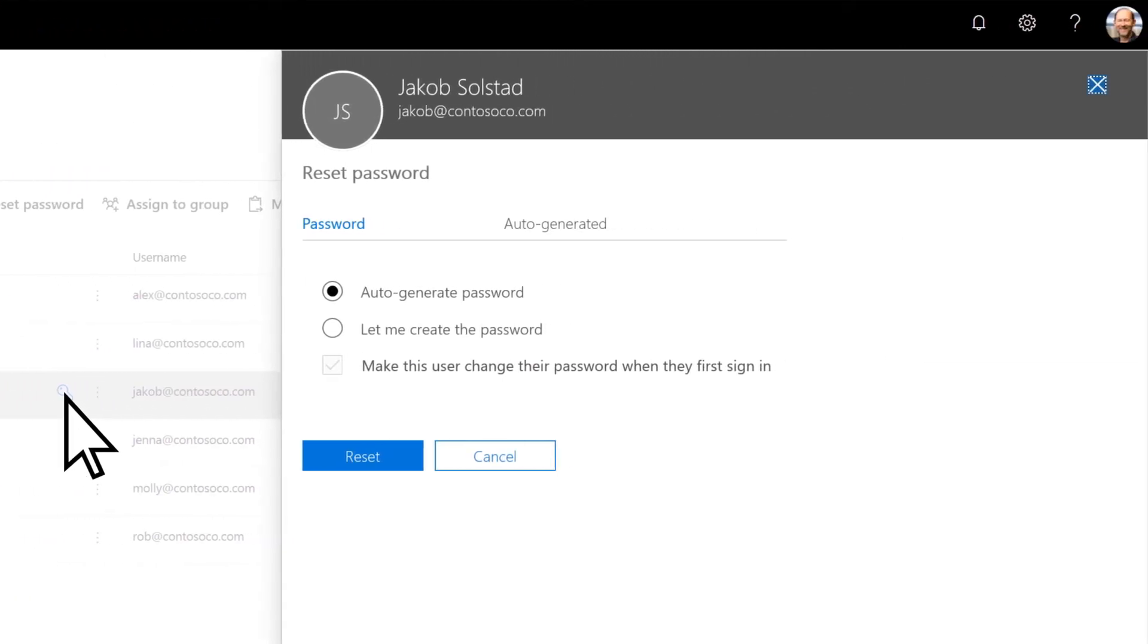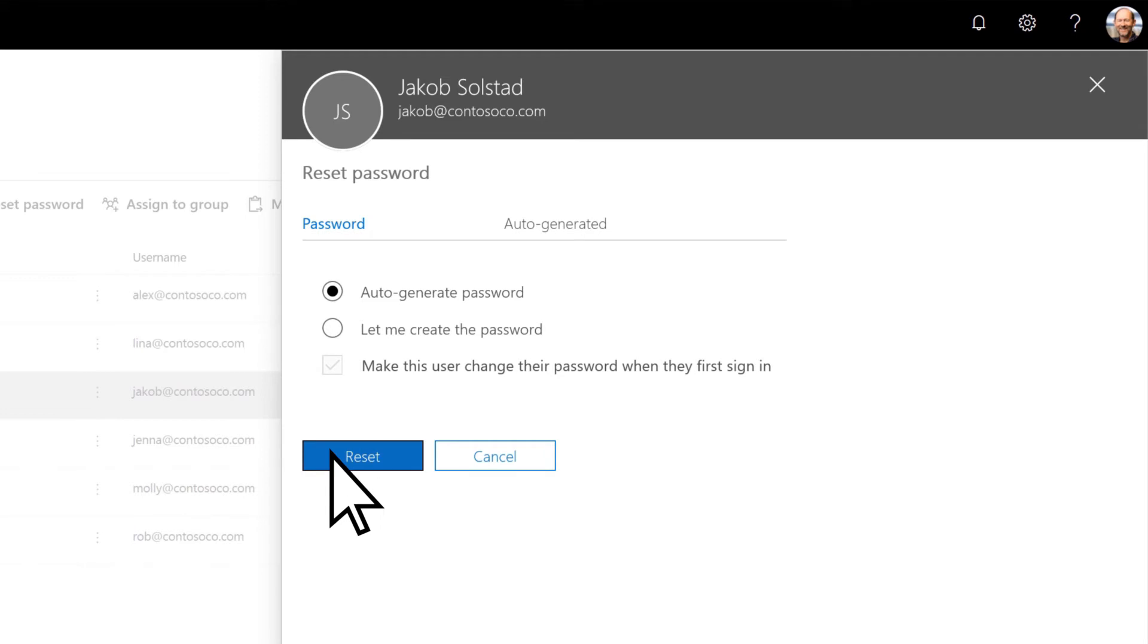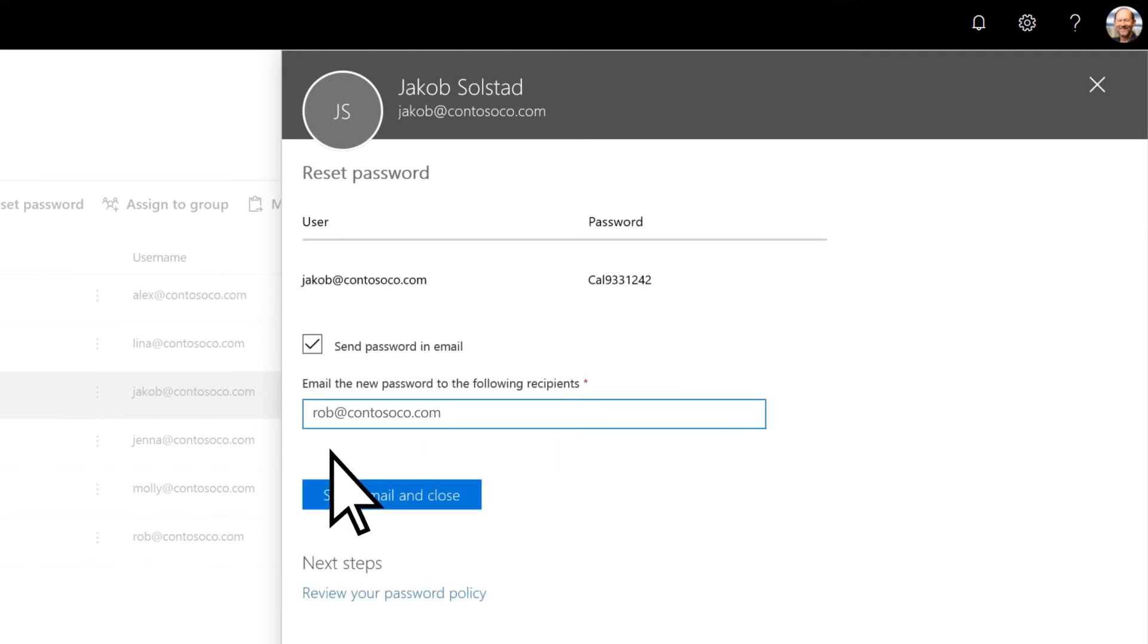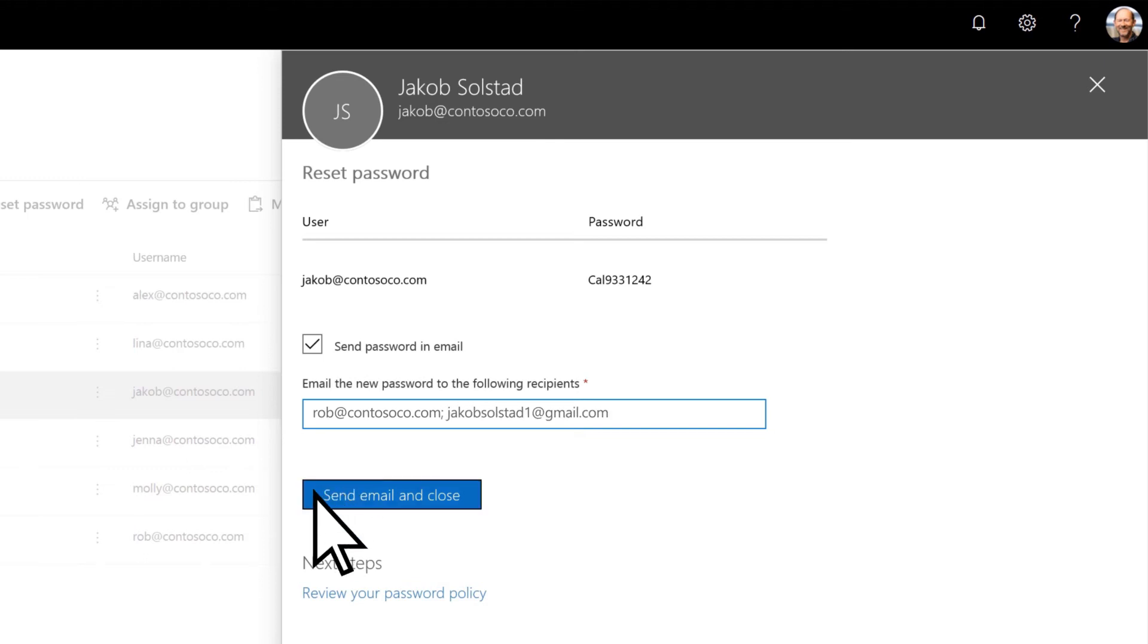Let it auto-generate a new password, then choose Reset. Your email address is already added. If you have a personal email address for this user, add that here too. Select Send Email and Close.